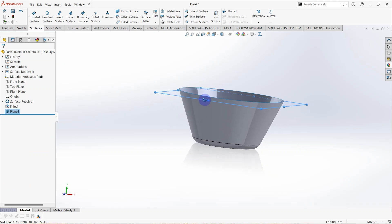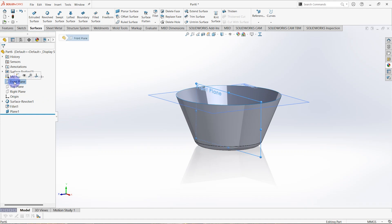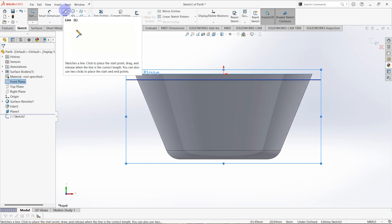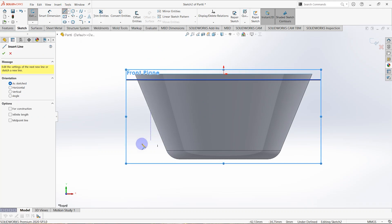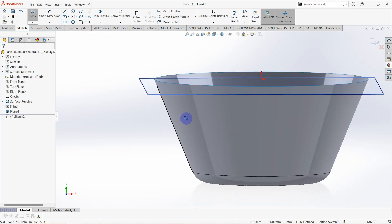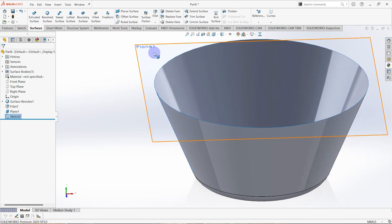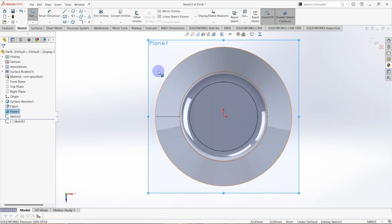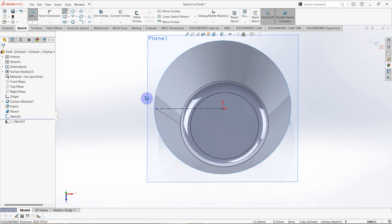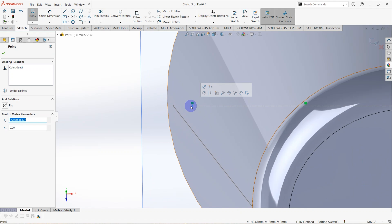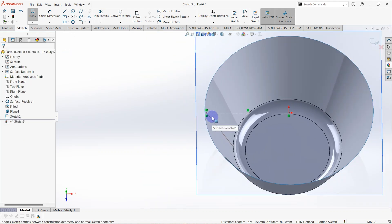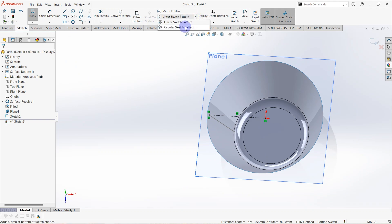The plane is created. Then select the front plane, right-click and click on sketch to make a sketch on the front plane. Draw a line from this point to this point. Then go to the circular sketch pattern.